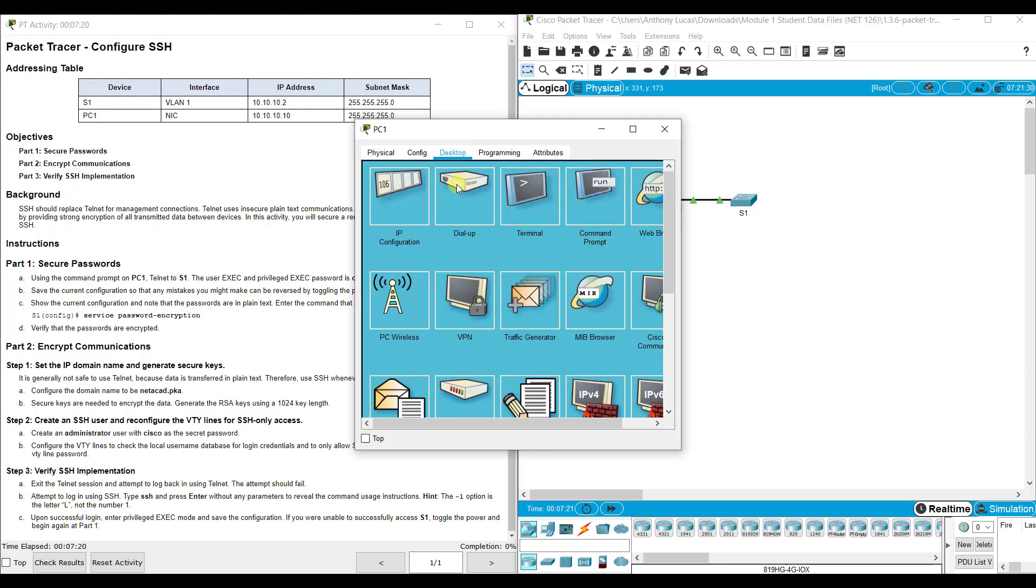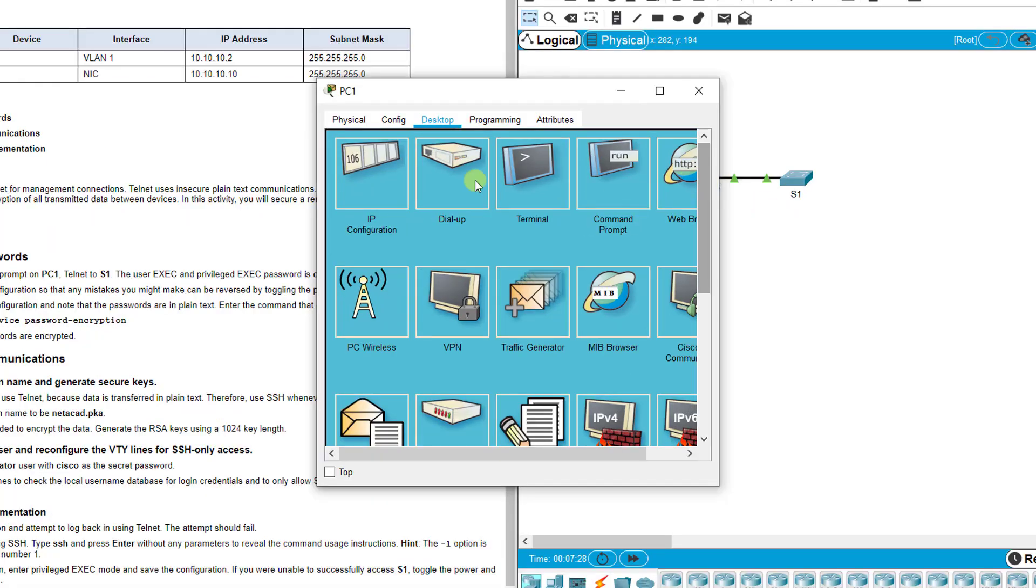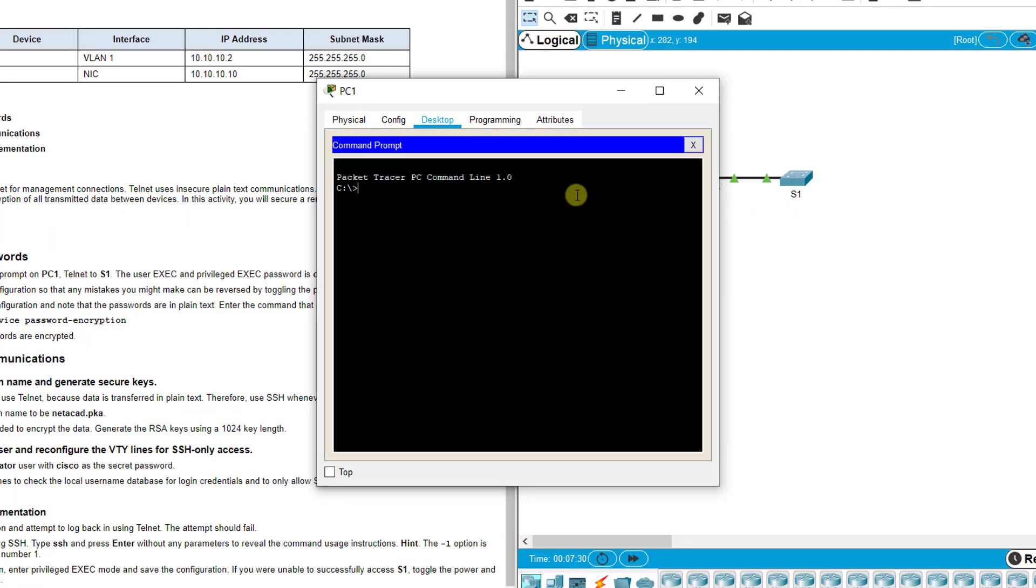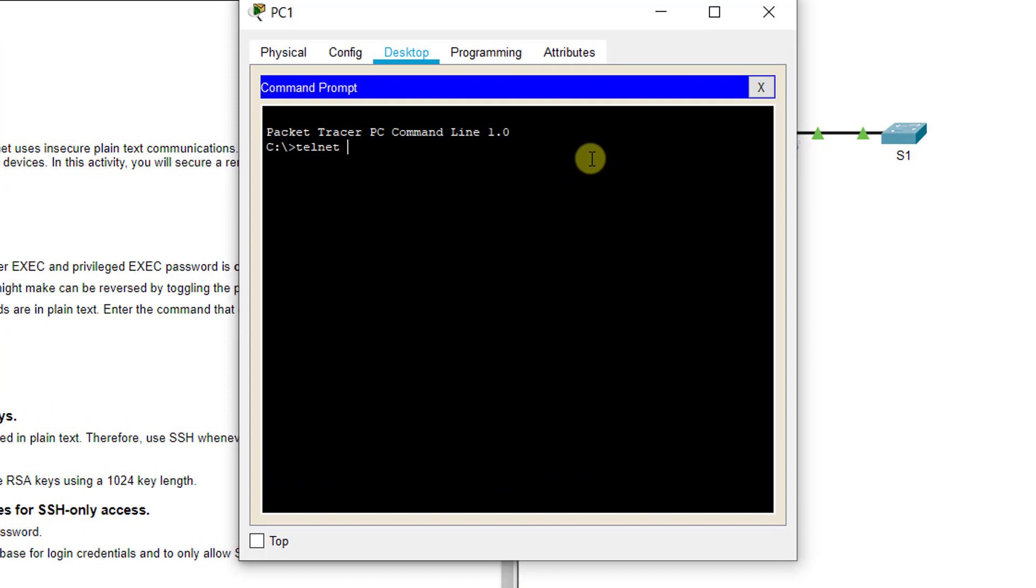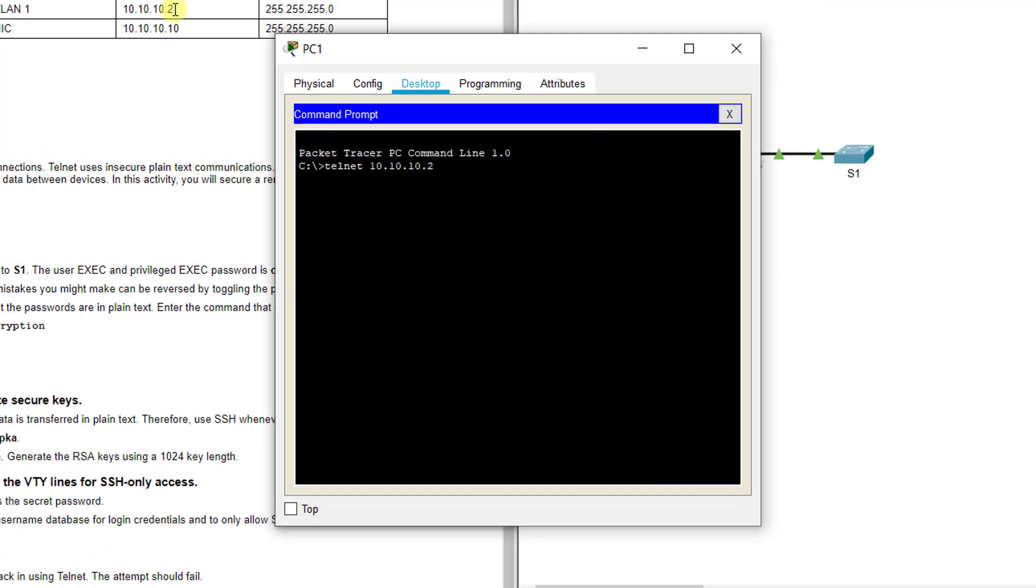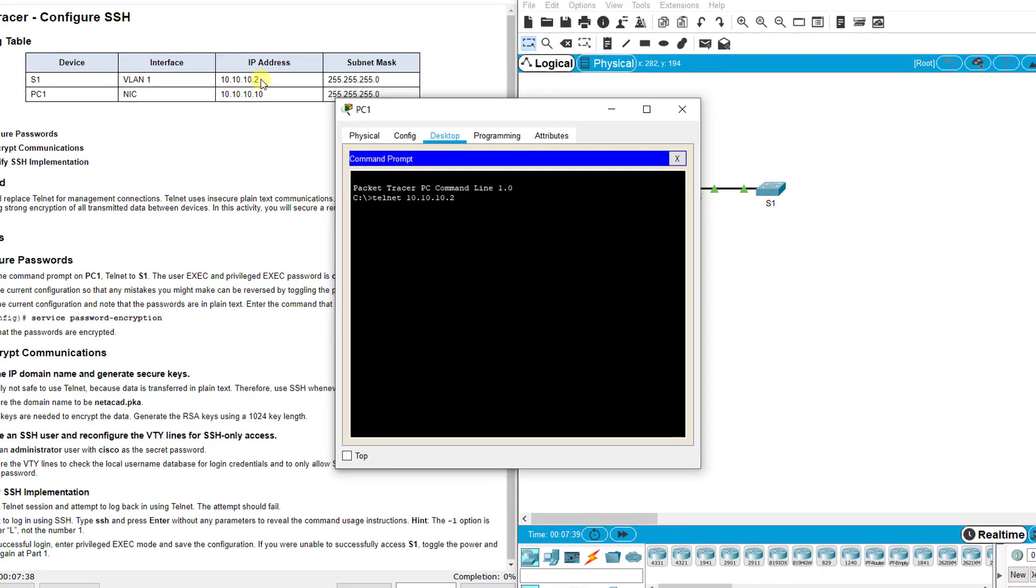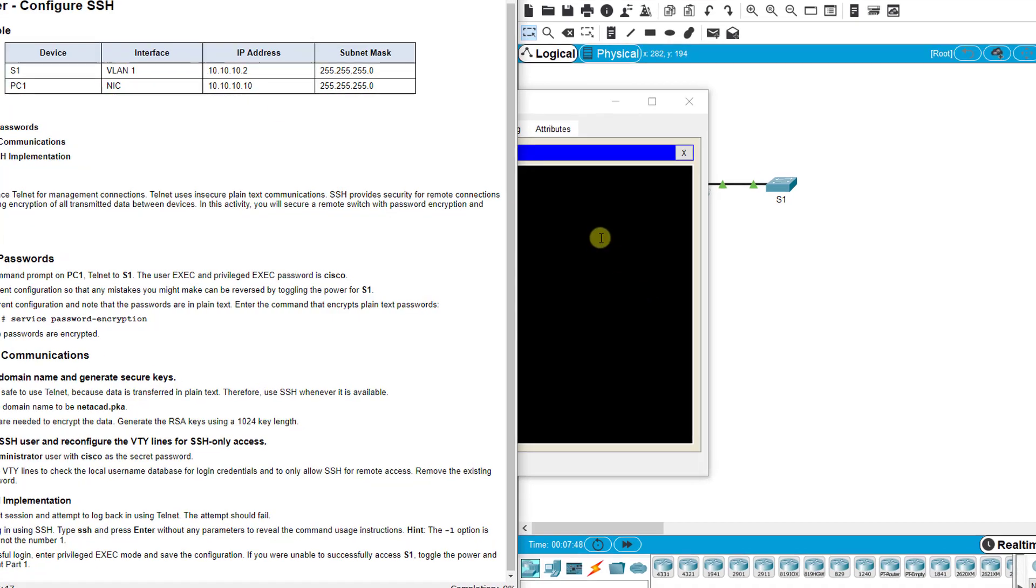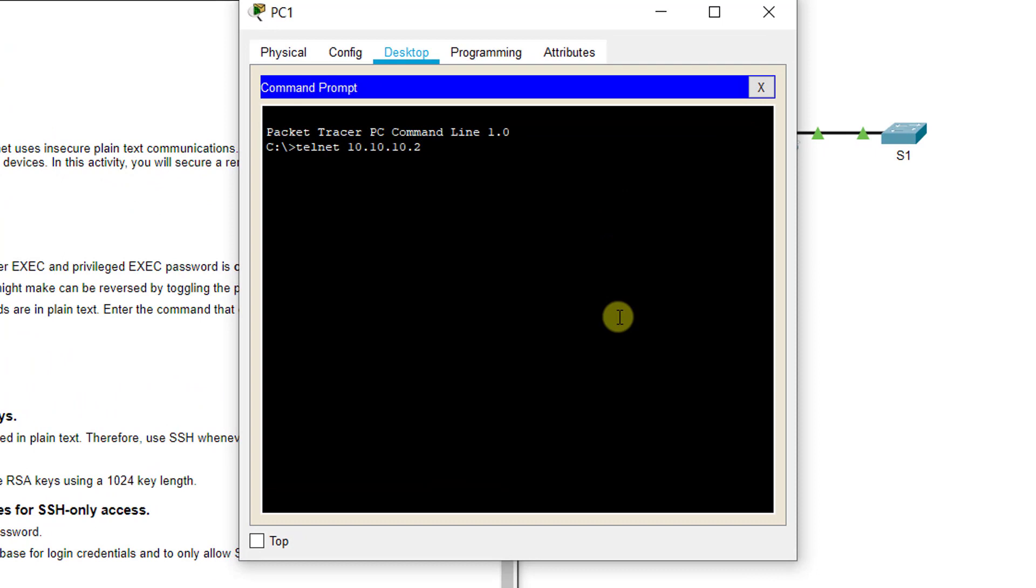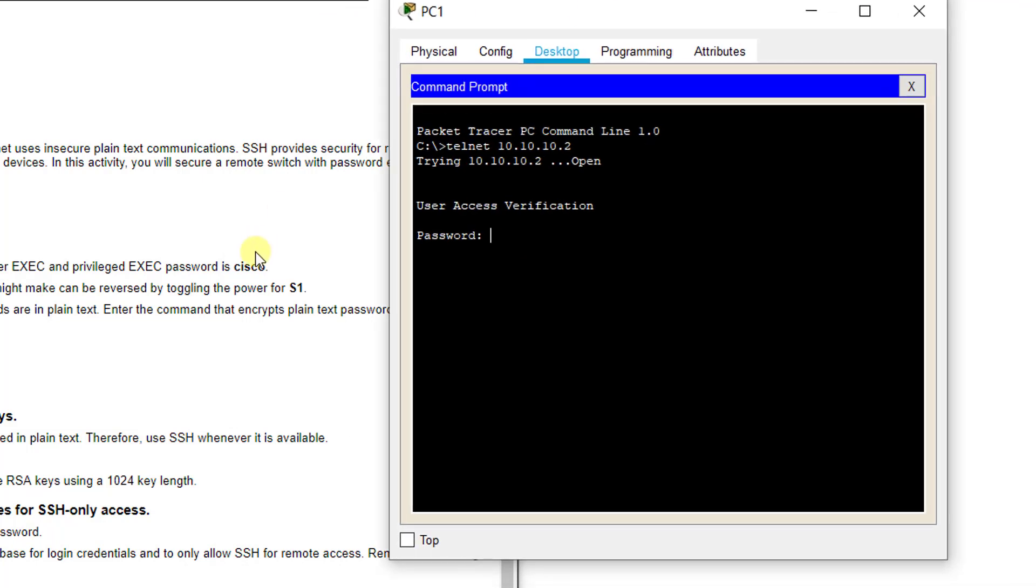Let's see what that looks like. We've already got that set up on S1. We're going to go to PC1 and go to the command prompt and we're going to type in Telnet and the IP address for Switch 1, which is 10.10.10.2.